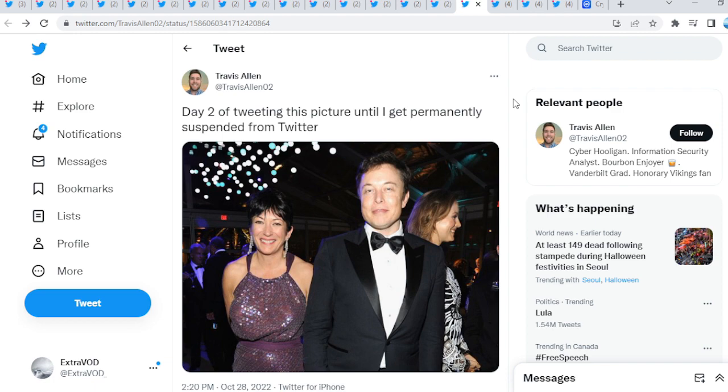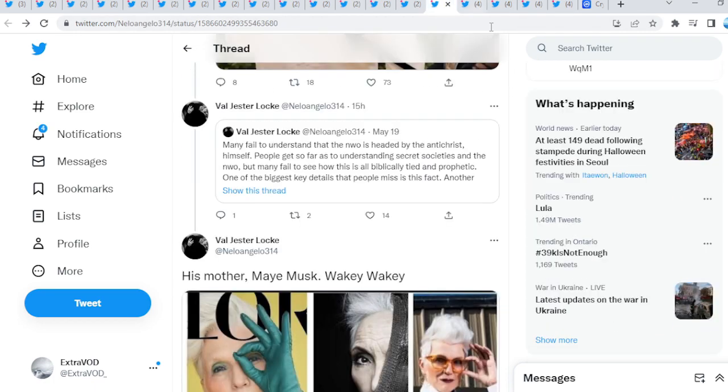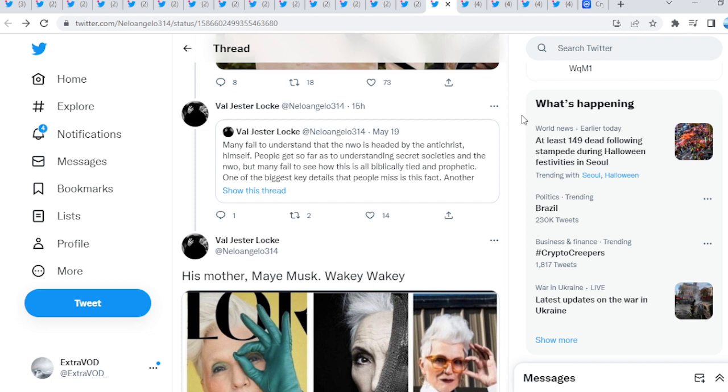Day two of tweeting this picture until I get... You guys can see, it seems like, guys, no one is safe. I've been scrolling throughout my Twitter timeline and everyone just, everyone has been going crazy. Again, the pendulum, guys, it's at full force going to the other side.